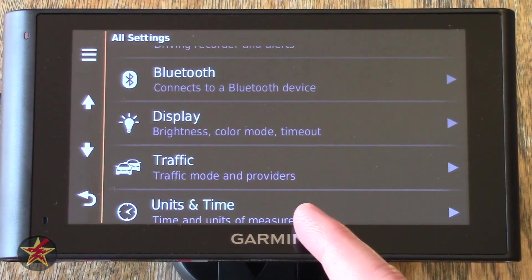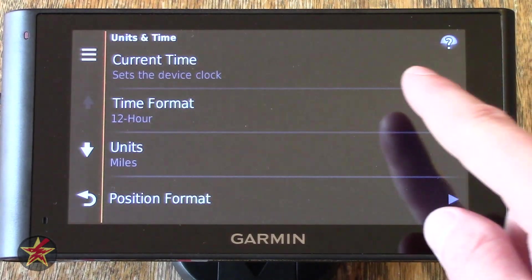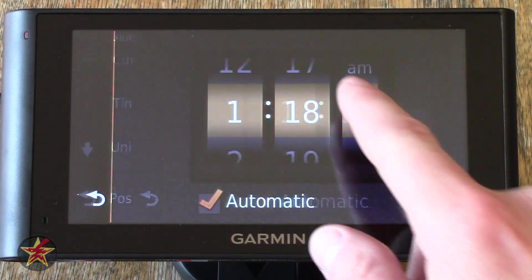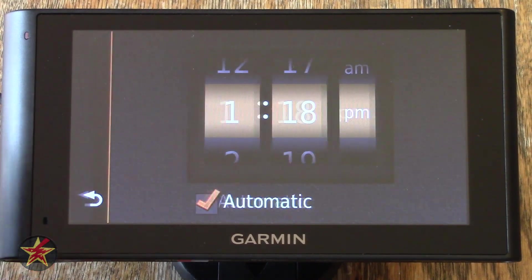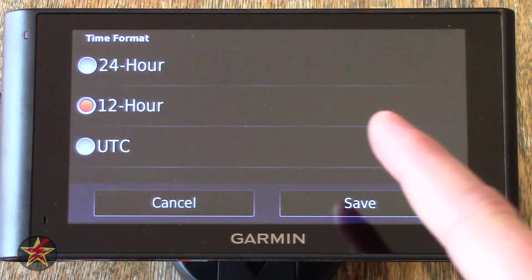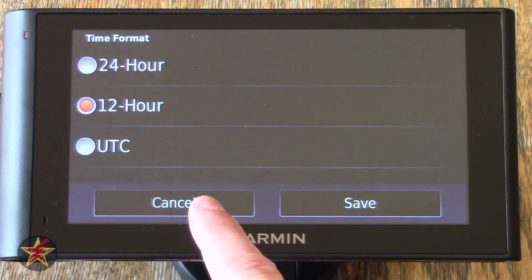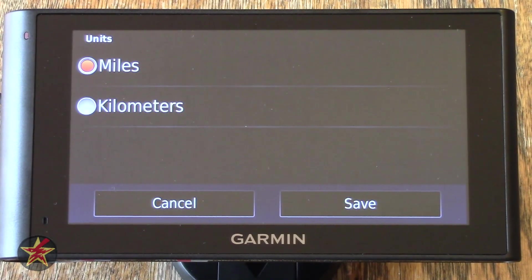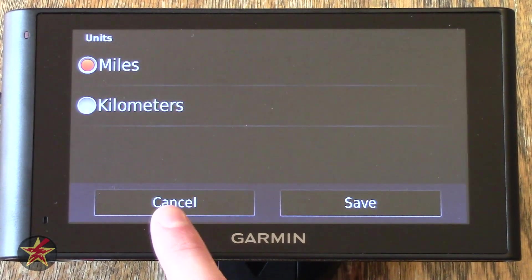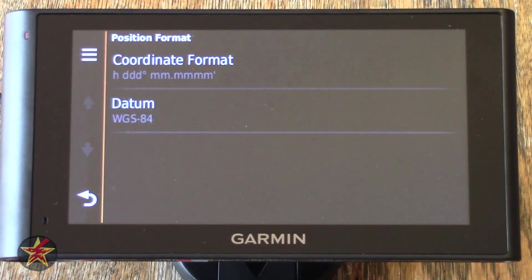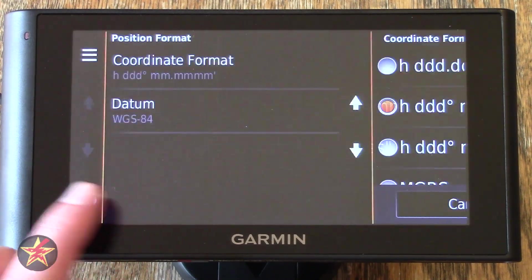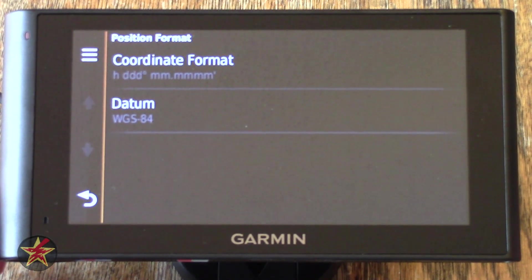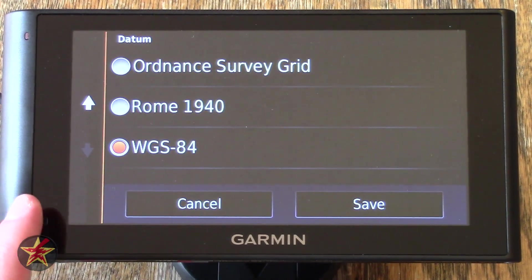Last bit on this particular area is Units and Time — selecting that, you can change the current time, or you can have it automatically do this — I would suggest leaving it on Automatic. Time Format — you can do 12-hour, 24-hour, or UTC time. Units — you have a selection of either miles or kilometers based on where you are and how you measure distance. Position Format — you can select how you wish to display coordinates. If you don't know what these are, I would highly suggest leaving it on the default.